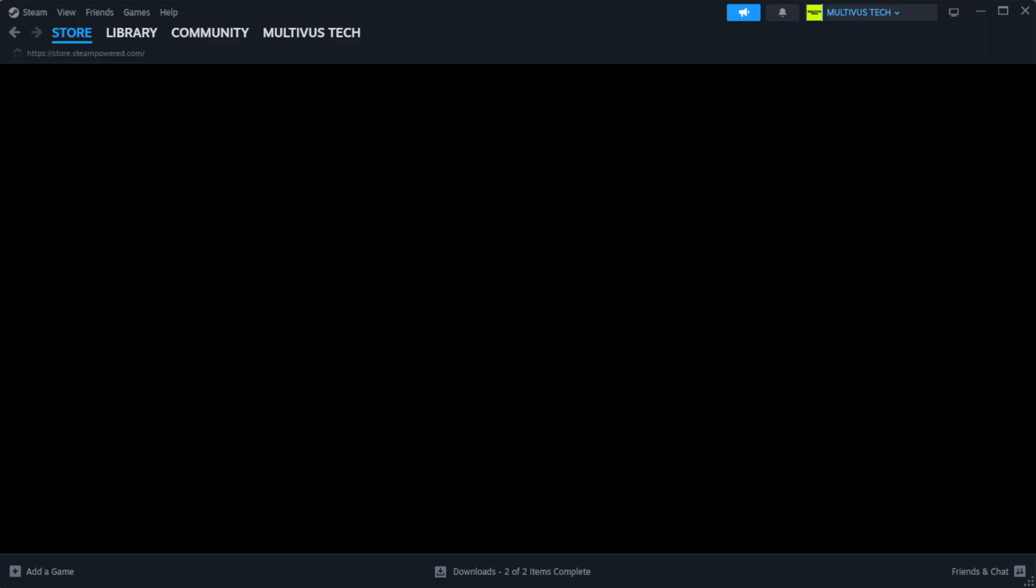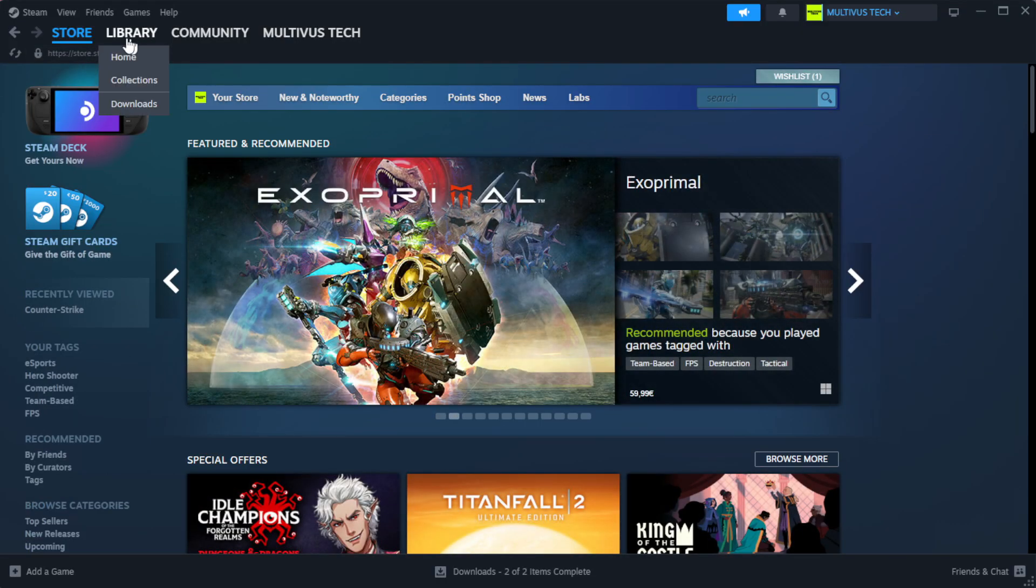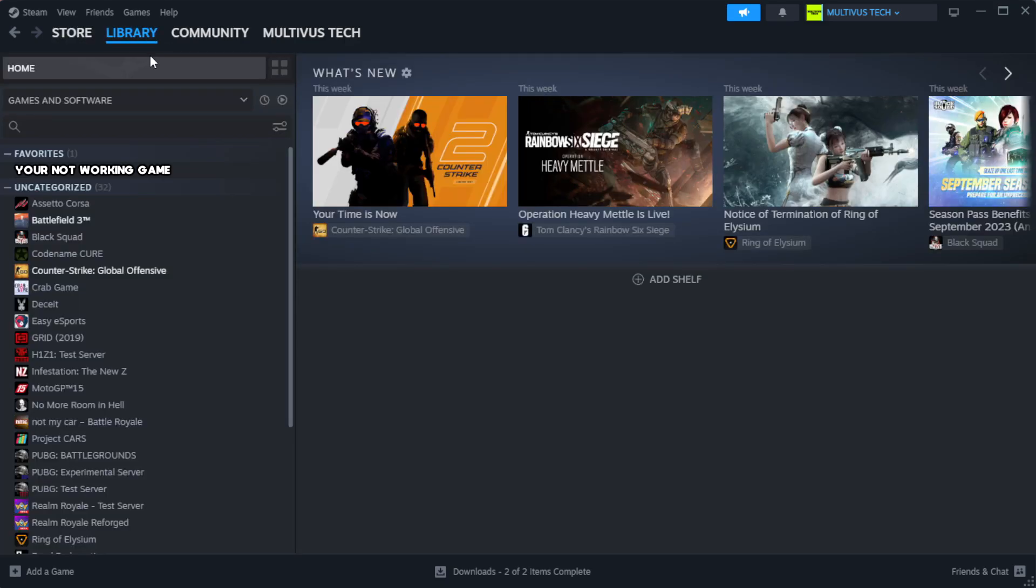Open Steam. Go to the library. Right-click your not working game and click properties.